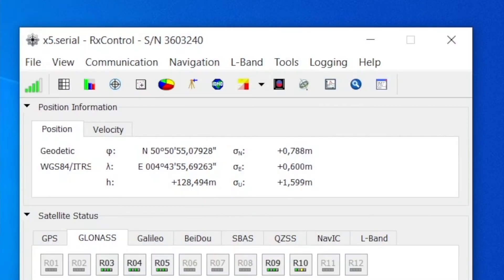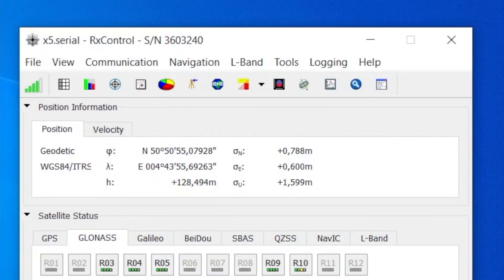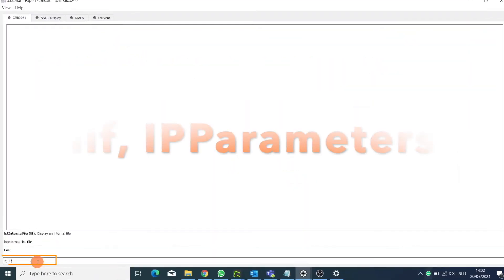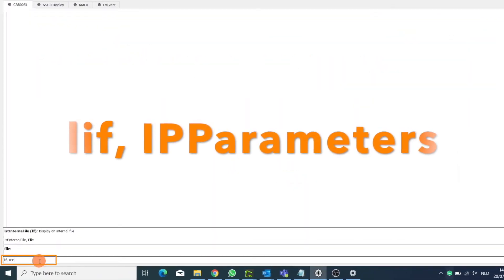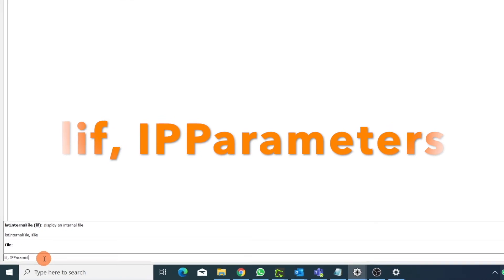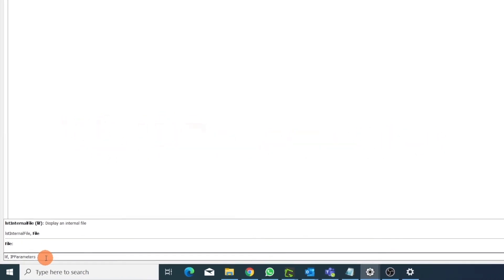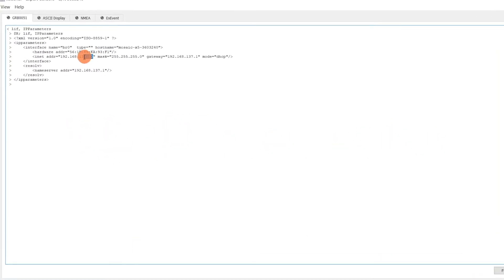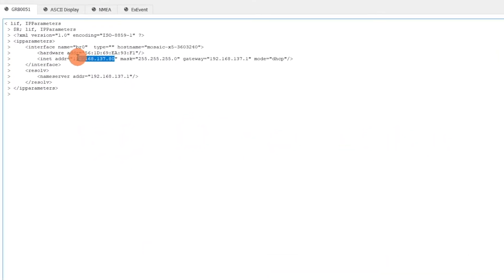Or you can use our RX control tool with serial connection included in our RX tools. Send the leaf IP parameters command to retrieve the dynamic IP address assigned to the receiver.